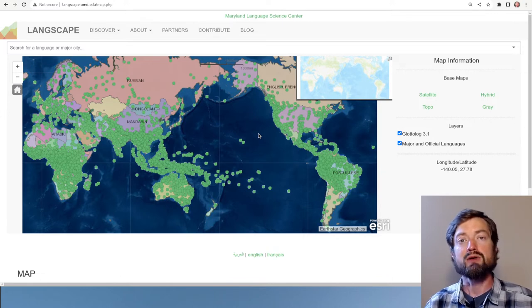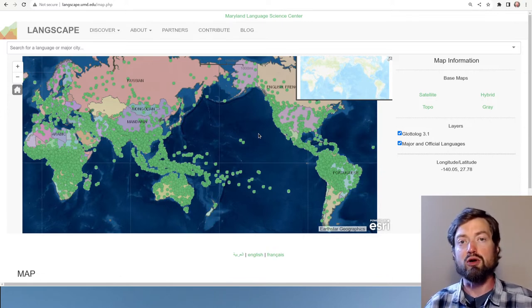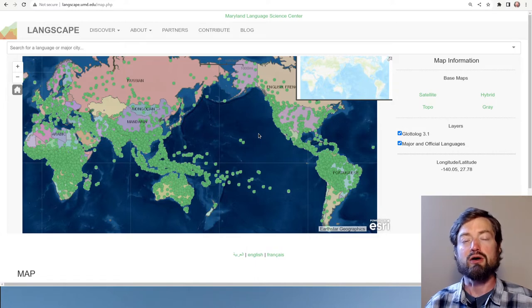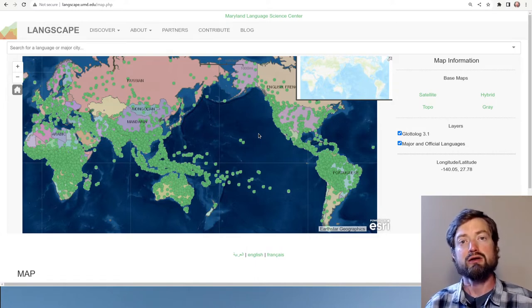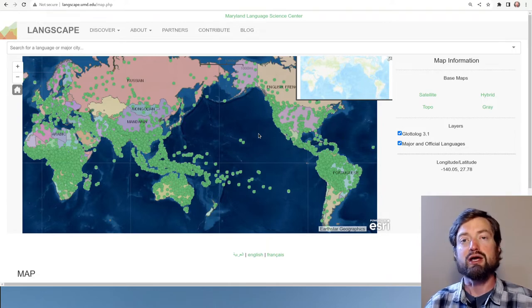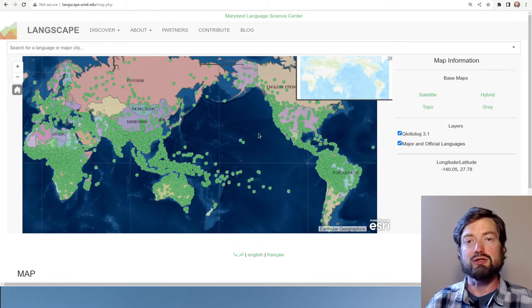Almost all the languages below about the top hundred are spoken by very small numbers of people, often in very local areas, and it's really hard to find a lot of information about them. So this is one nice way to put them together.